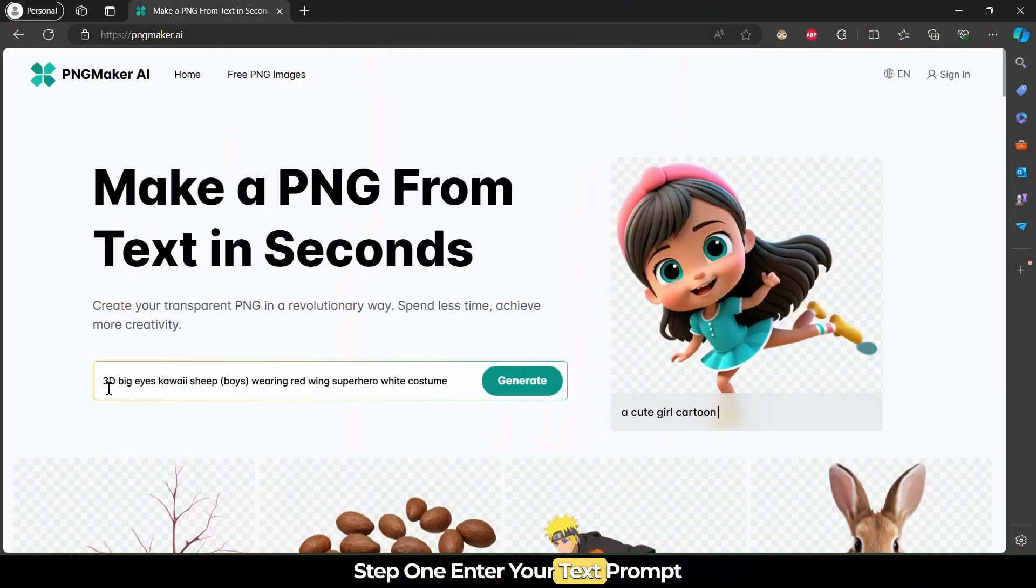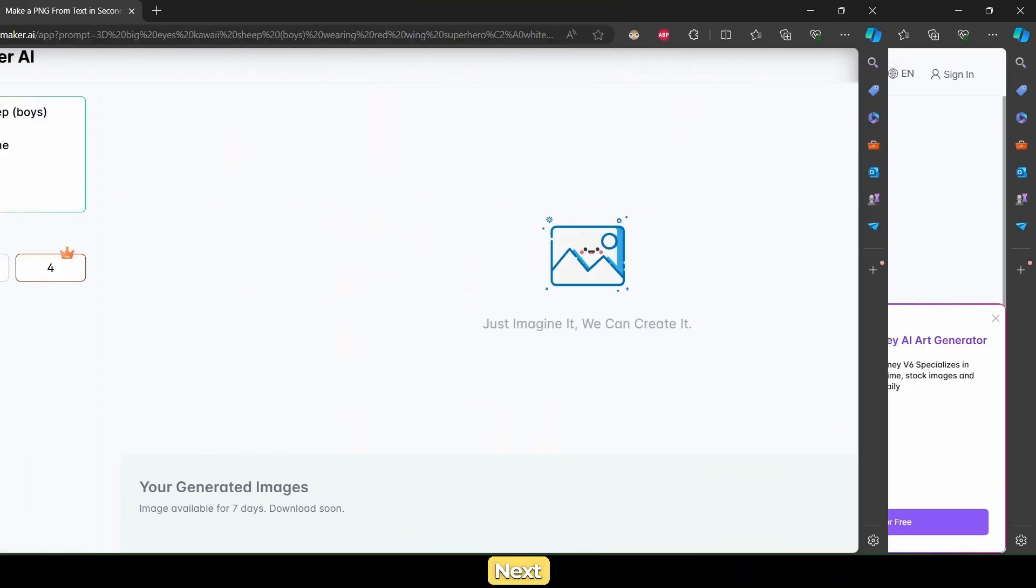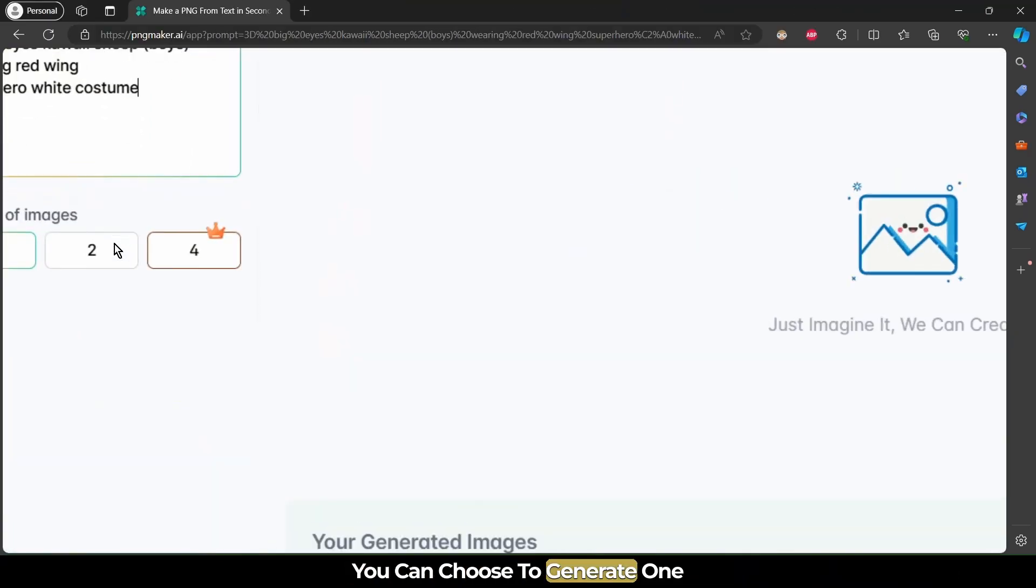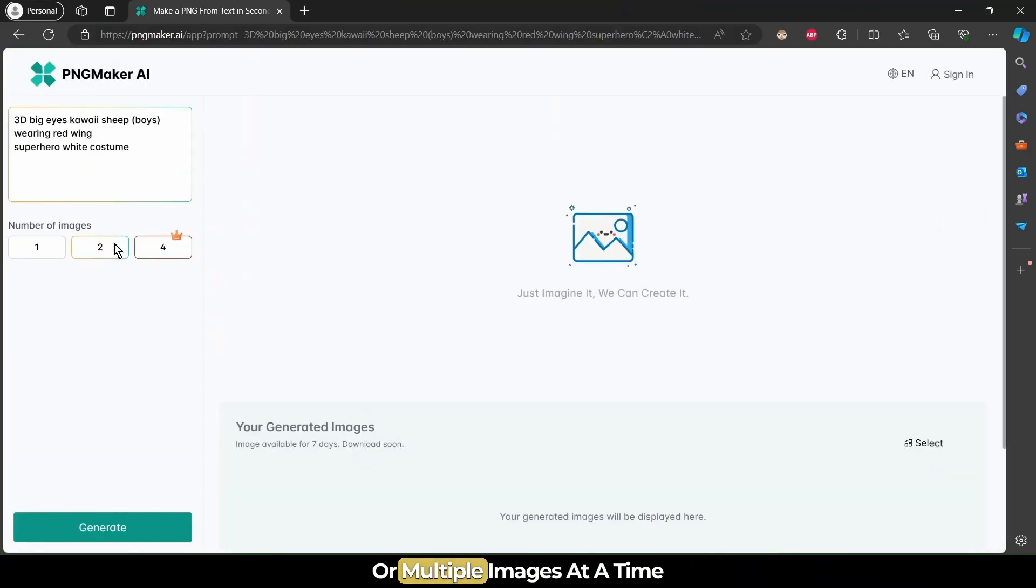Step 1: Enter your text prompt. Next, select the number of images you want. You can choose to generate one or multiple images at a time.